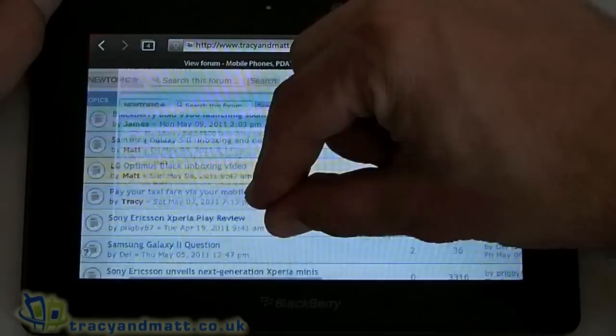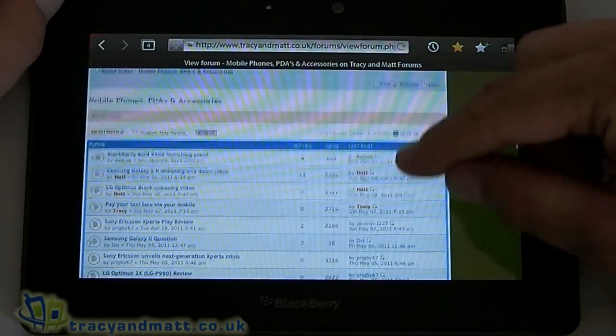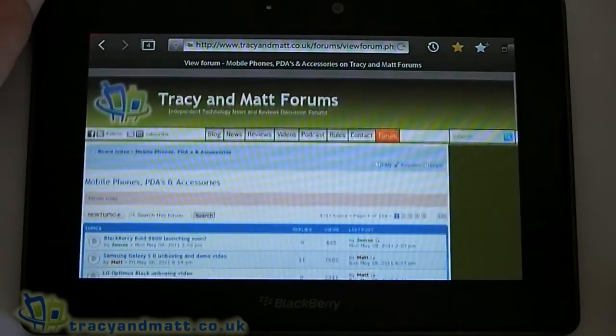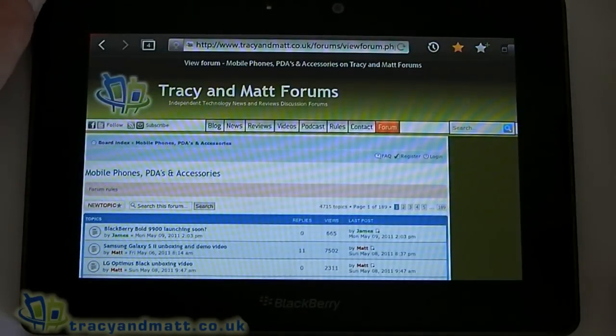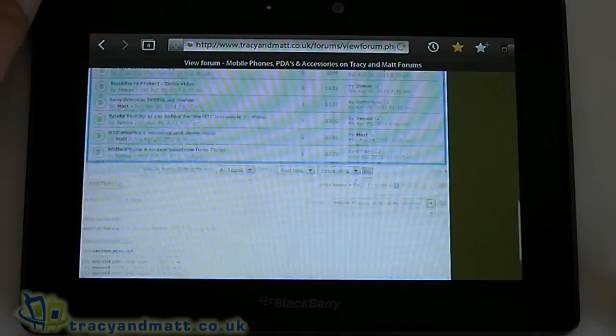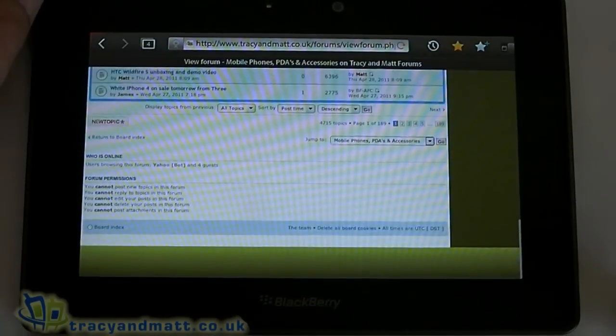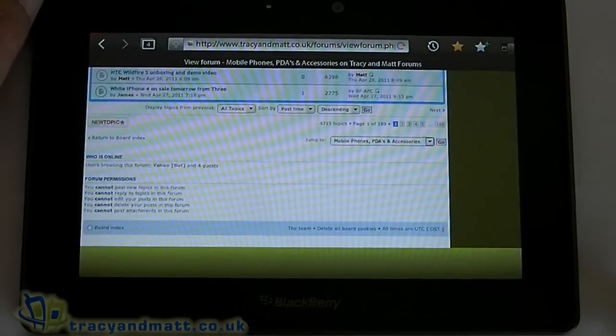All in all, the browser on the BlackBerry PlayBook compared to browsers on other tablets that I've used is pretty fantastic. So that's just a brief tour — hope it helps, thanks for watching.